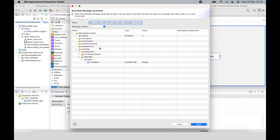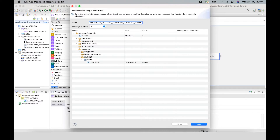If I click here, I can see the message assembly and it's made up of four trees: the environment, the local environment, exception list, and message tree. The message tree is made up of message headers and a message body.